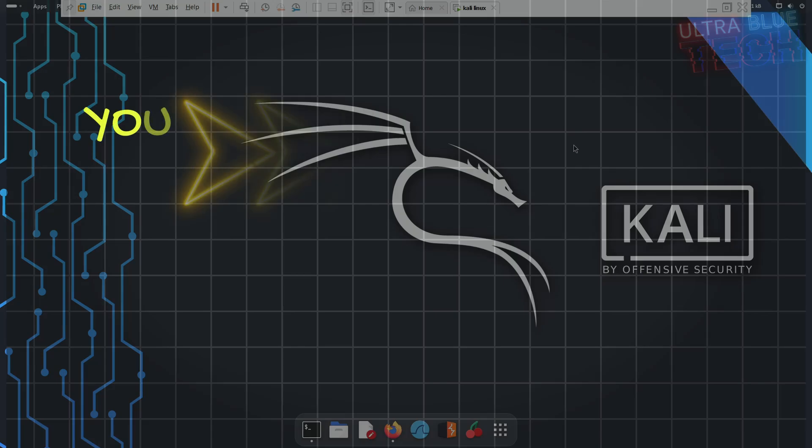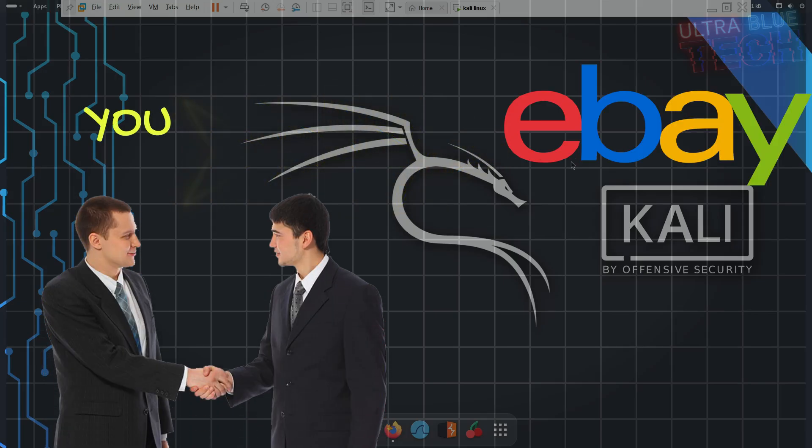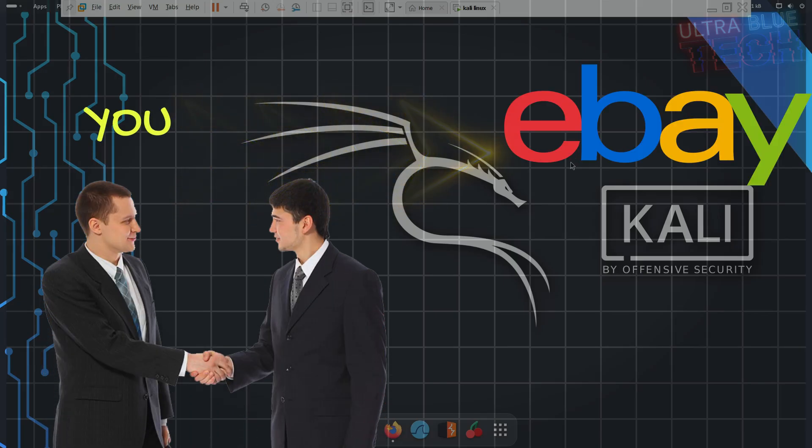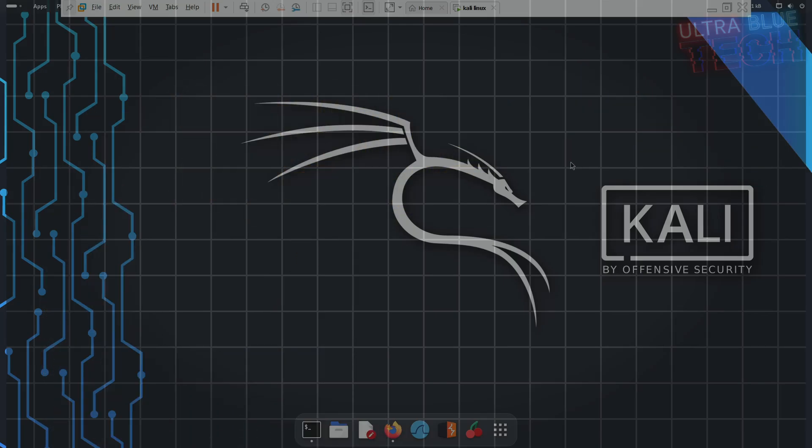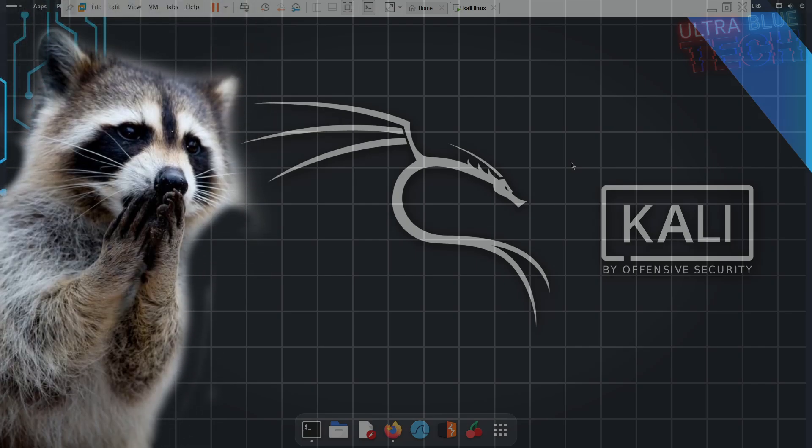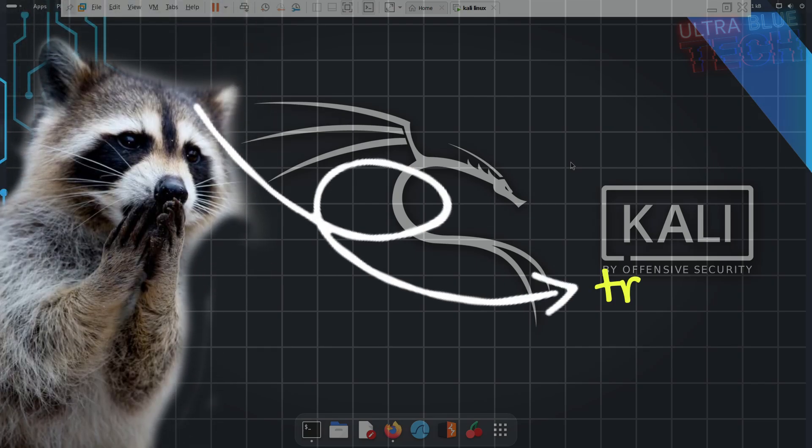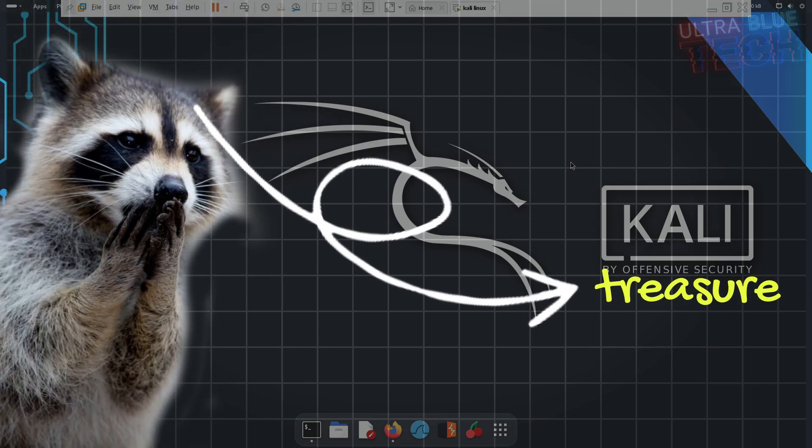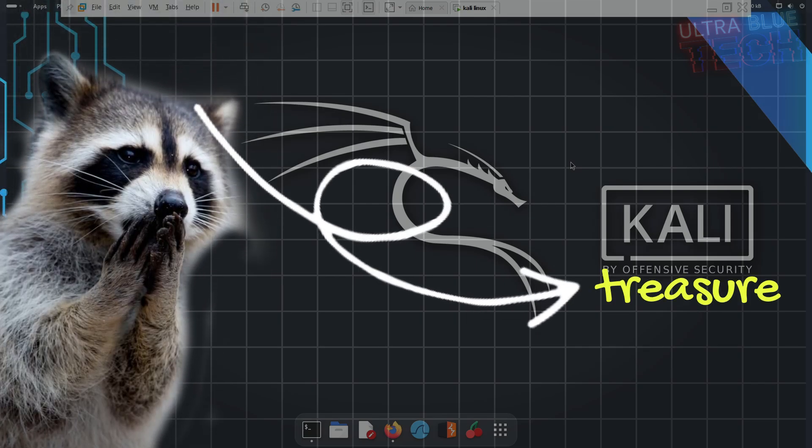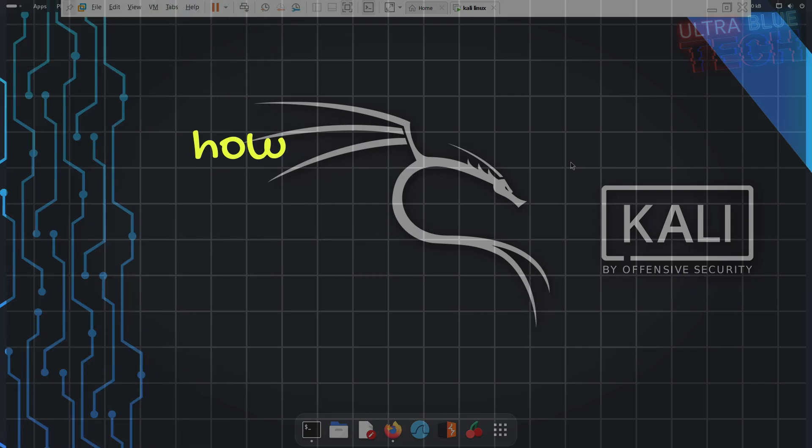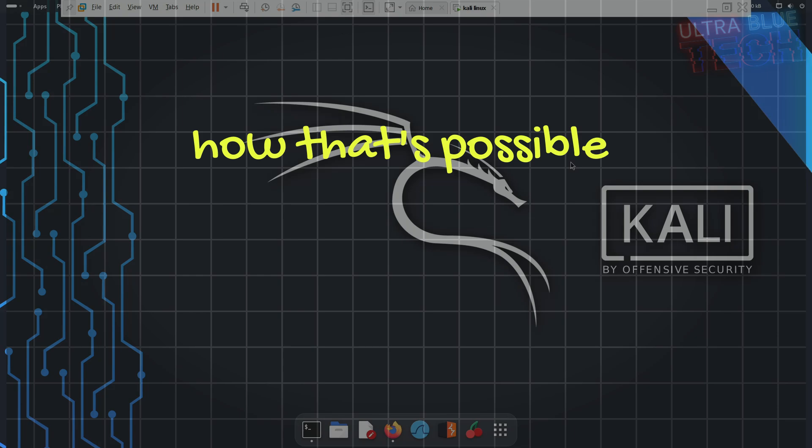Finding a deal on eBay can feel like finding a hidden treasure. But what if someone tries to steal that treasure and your account right from under you? Today we're going to learn how that is possible and more importantly, how to stop it.